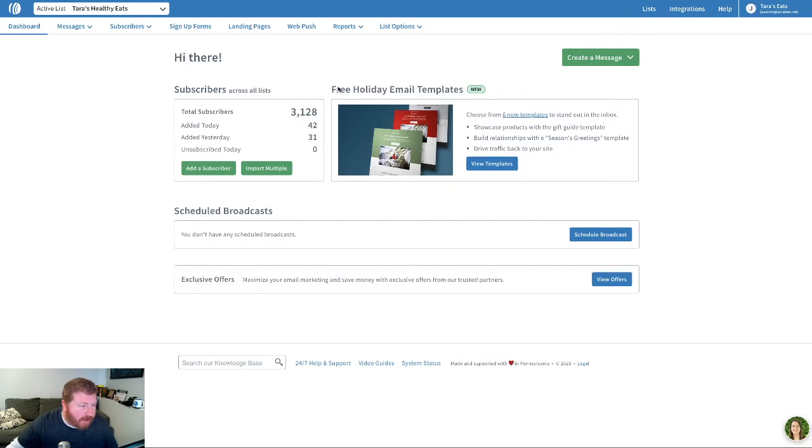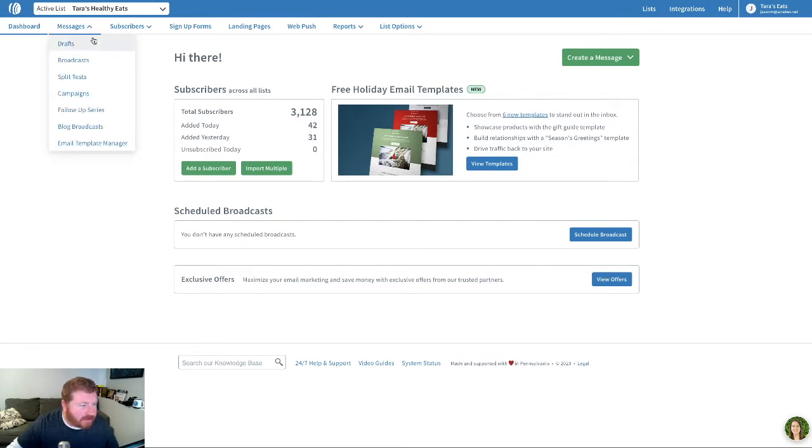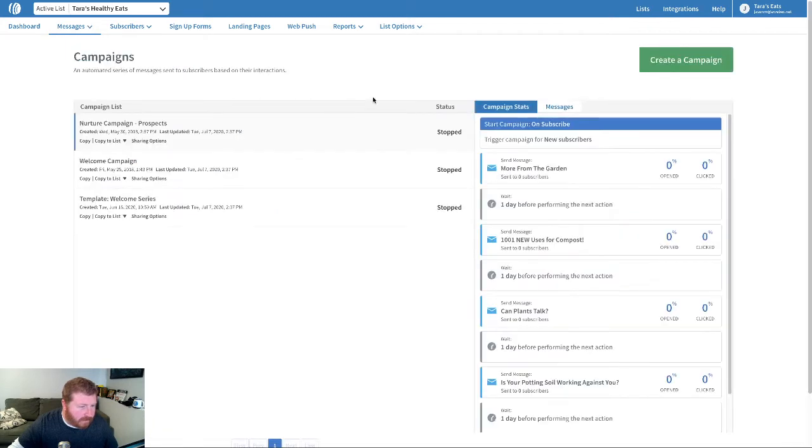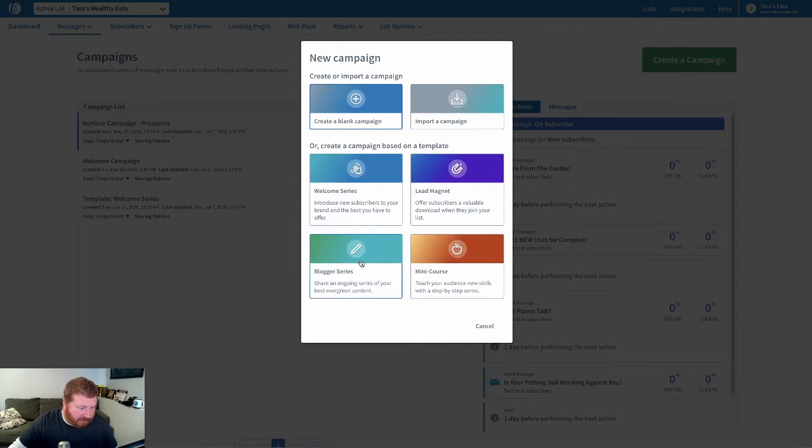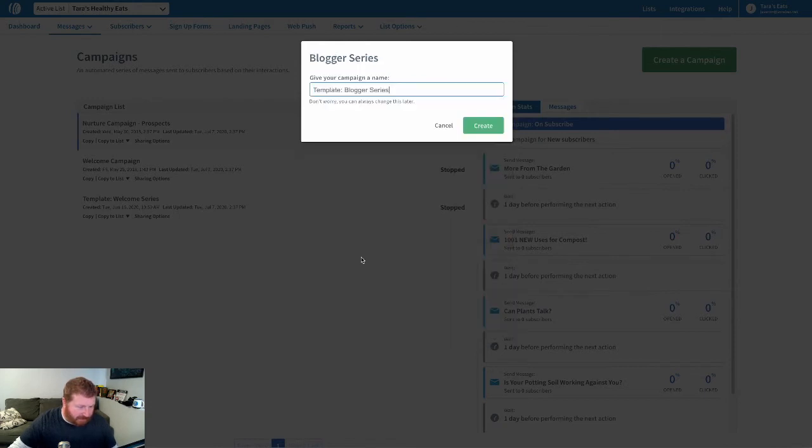We'll start in our Aweber account and we'll just go ahead and click on campaigns under messages. We'll go ahead and create a campaign. Let's pick a series with a bunch of messages in it.